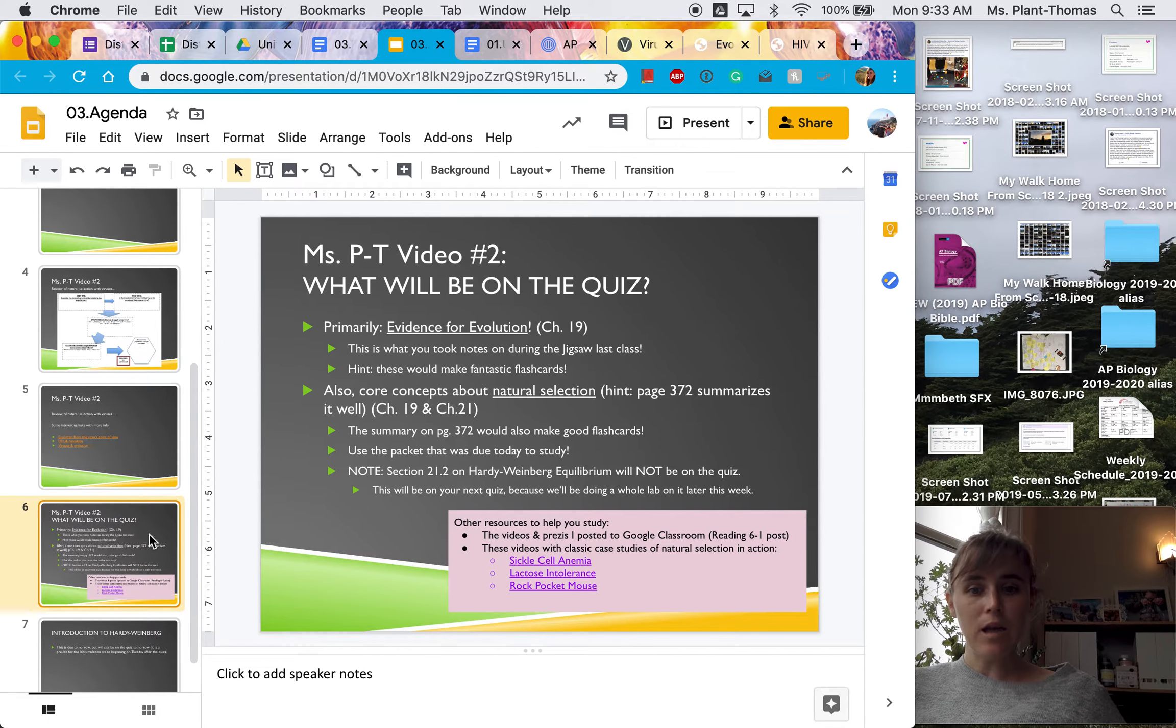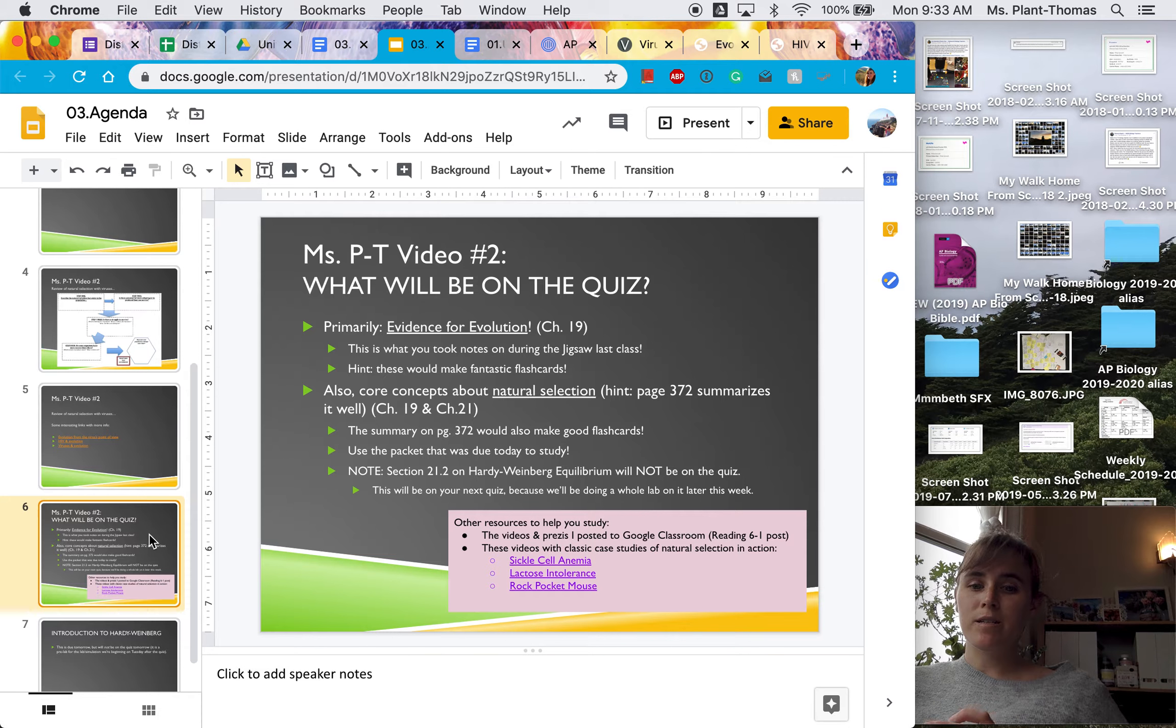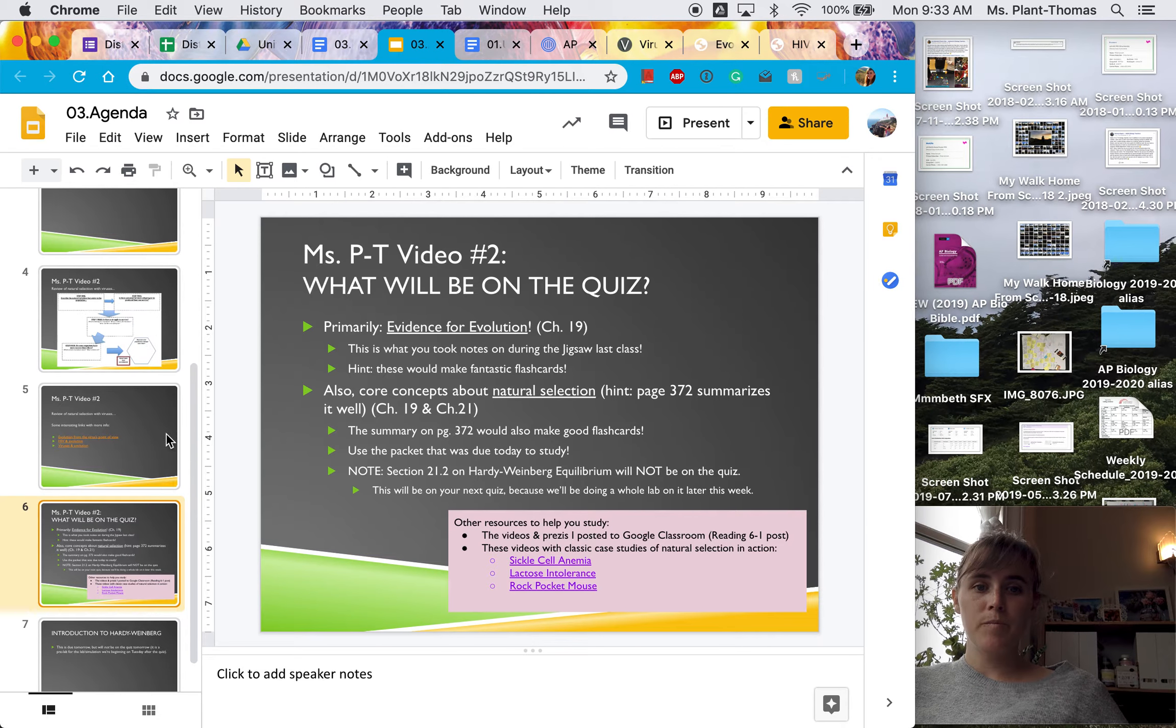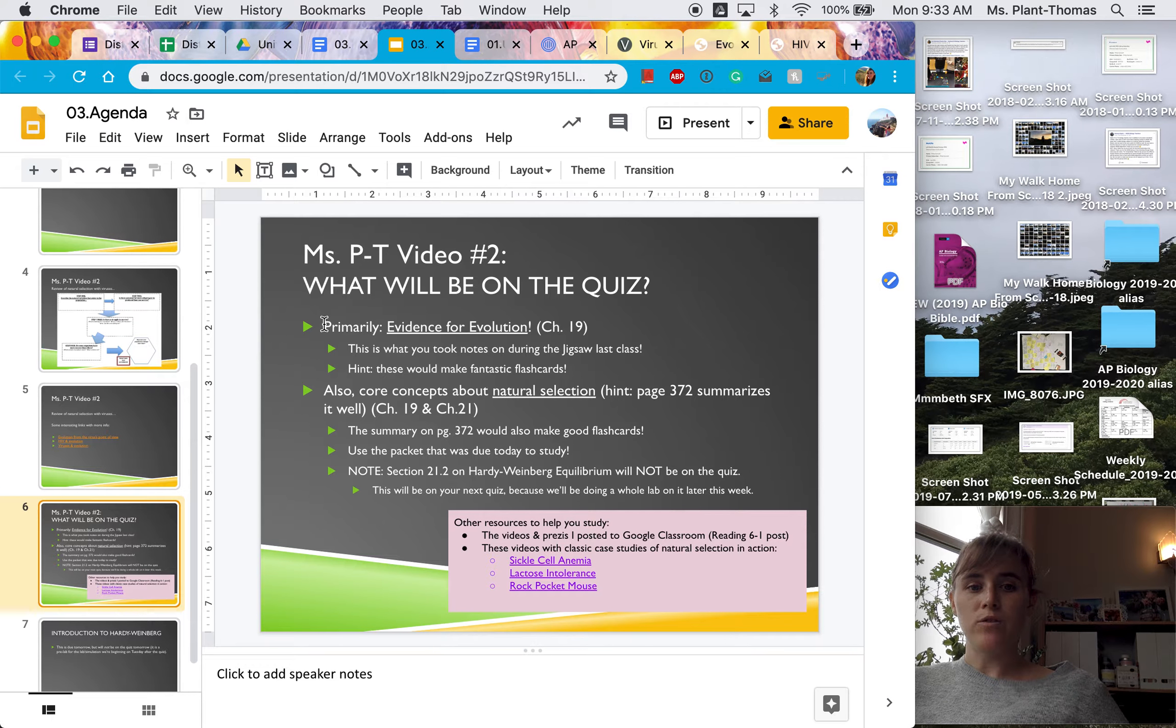Last thing for this video, what will be on the quiz? So on the quiz on Thursday, quiz 6-1, which will be on AP Classroom, will cover evidence for evolution.